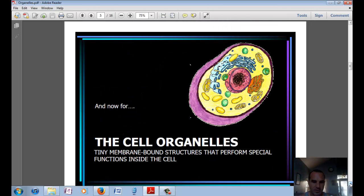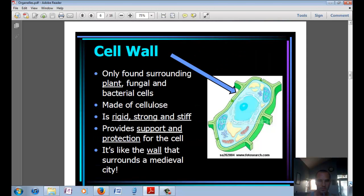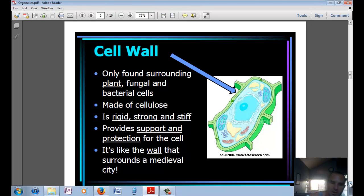Now we're going to look at all the different structures that perform special functions inside the cell. In a plant cell, you'd have a cell wall — it's the outermost part of the plant cell, as well as fungal and bacterial cells. In plants, it's made up of cellulose. It's a rigid and strong structure that provides support and protection for the cell. You could compare it to a medieval wall in a city.